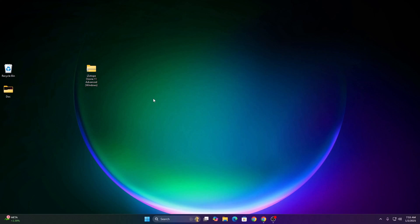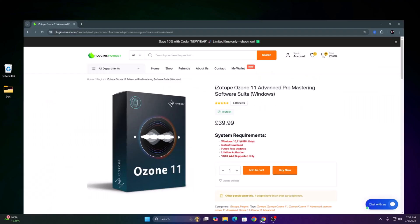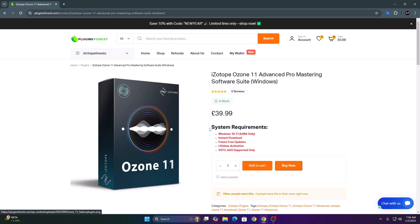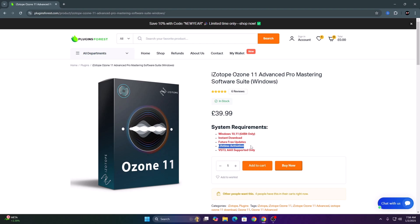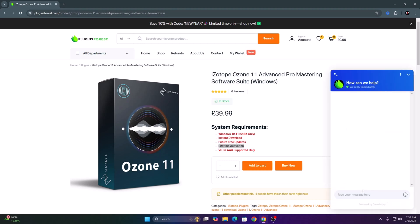Hello guys, in this video I'm going to show you how to install iZotope Ozone 11 Advanced. The first thing, I got my downloads from plugin4s.com. They offer instant download, future free updates, and lifetime activation. If you have any issue, they also offer 24/7 live chat support.